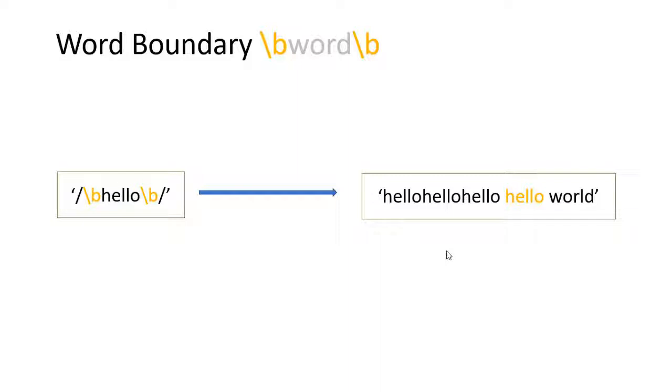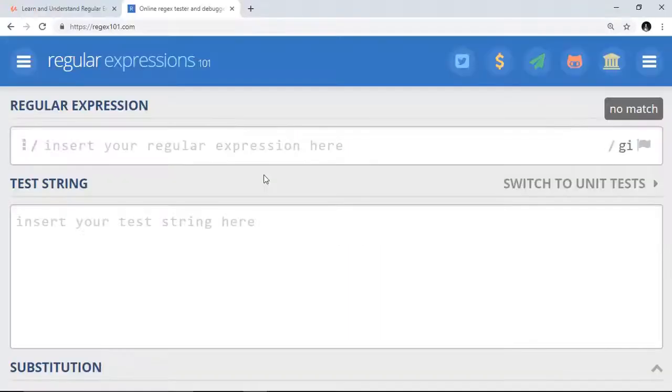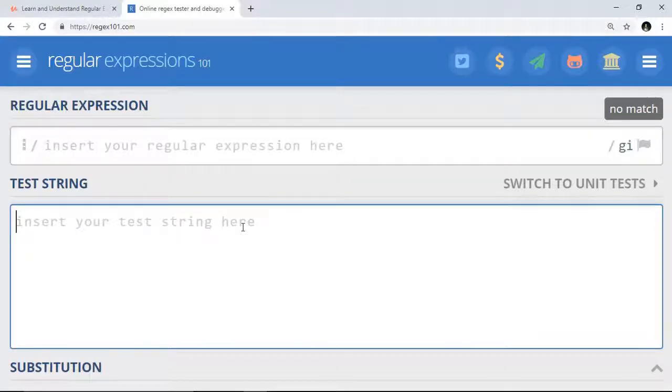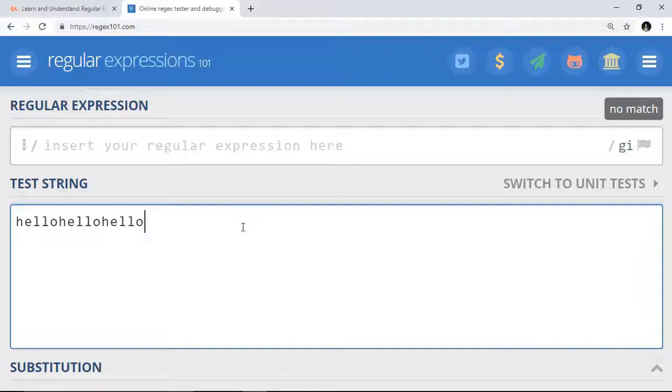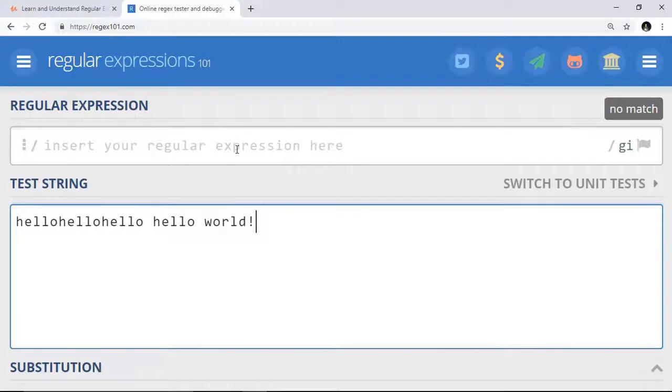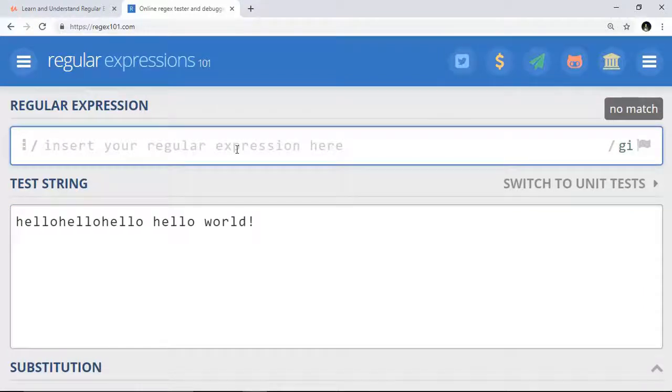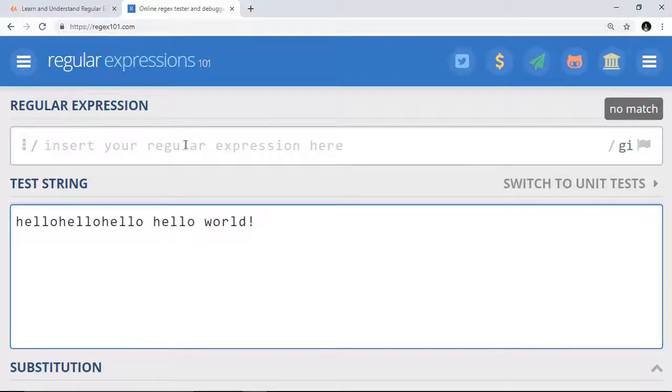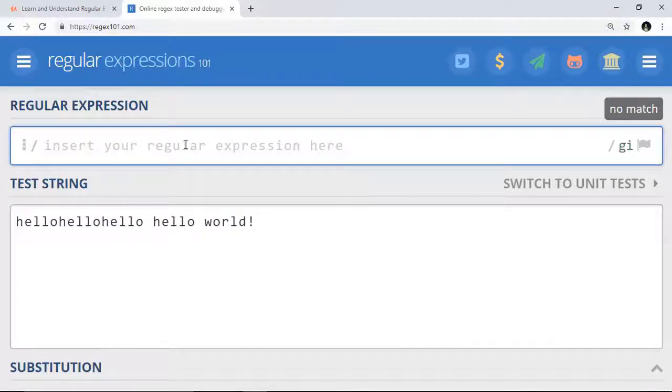Let's see word boundary in practice. Right here, hello hello hello again world. And here's the pattern. We want to match only this hello world. Now we can use word boundary.